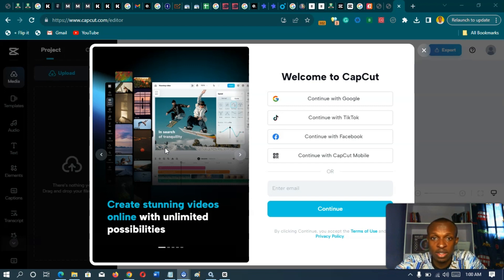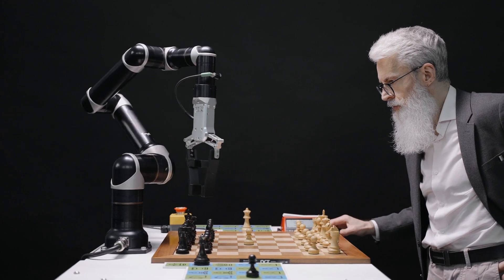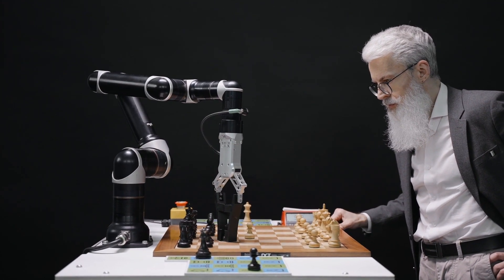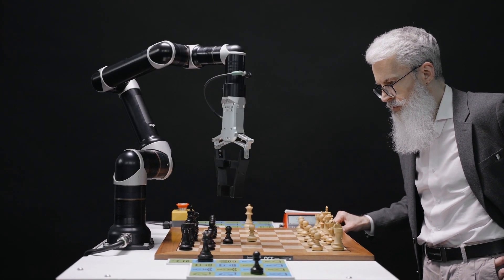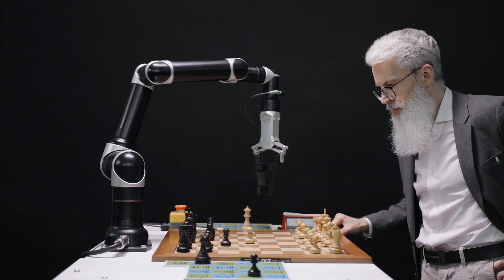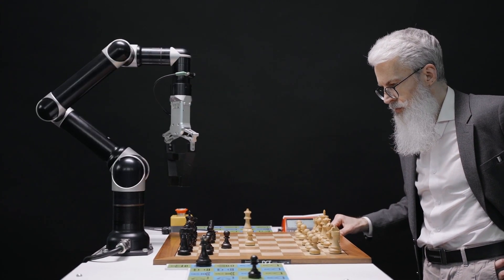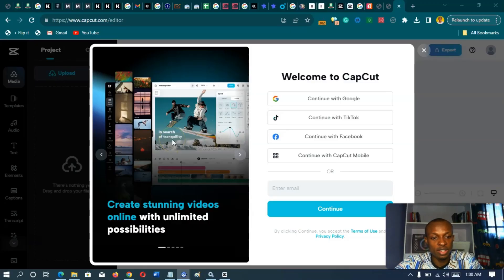As a content creator, this is something that you will want to make use of in this age of AI, because AI is here to stay — it's not here to destroy us, it's here to make life a whole lot easier.